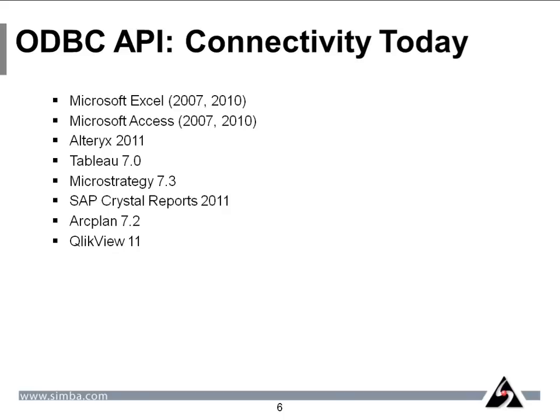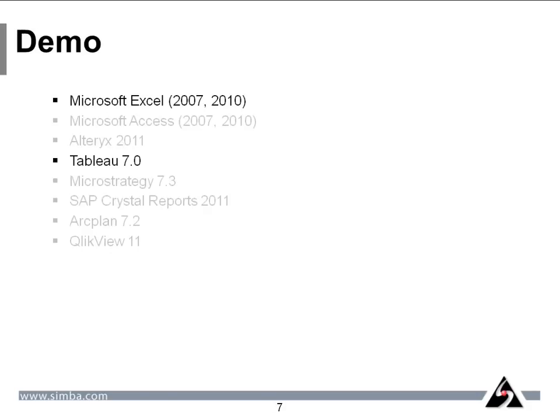So here is a list of apps that our driver works with straight out of the box. In today's video, I'll demo two of the apps, so allow me to switch over to Excel now.